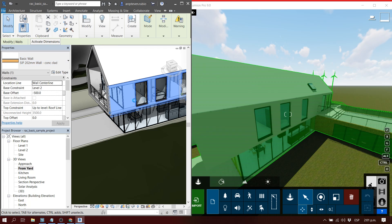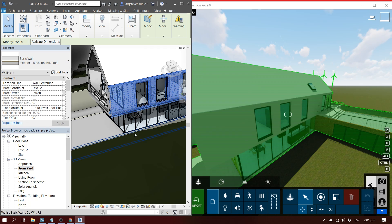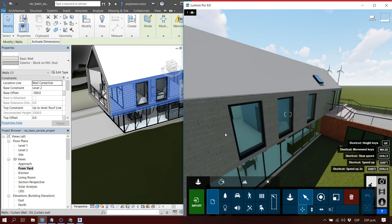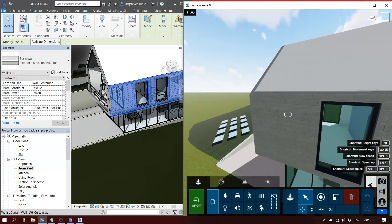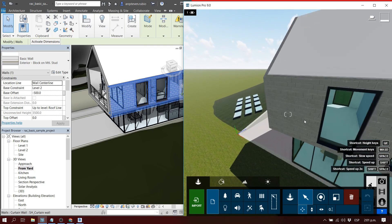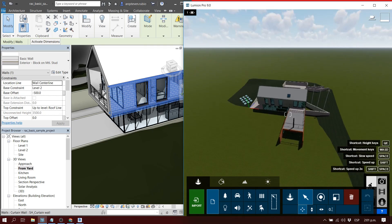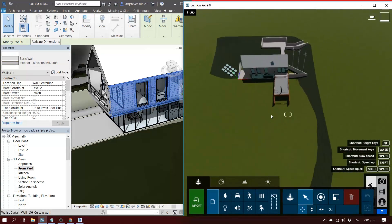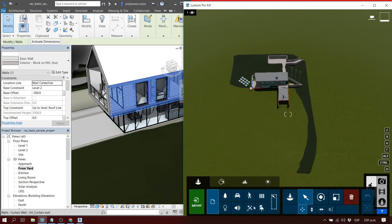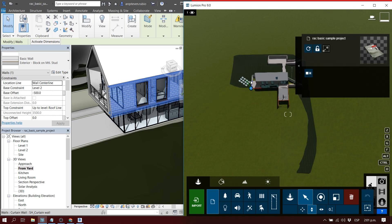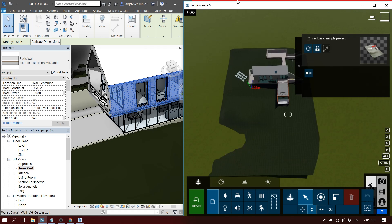It's very similar in the other programs. Remember that LiveSync is also available for ArchiCAD, Rhino, SketchUp, and I think in the future many more. Right now, to the date of this video, it's available for those programs.